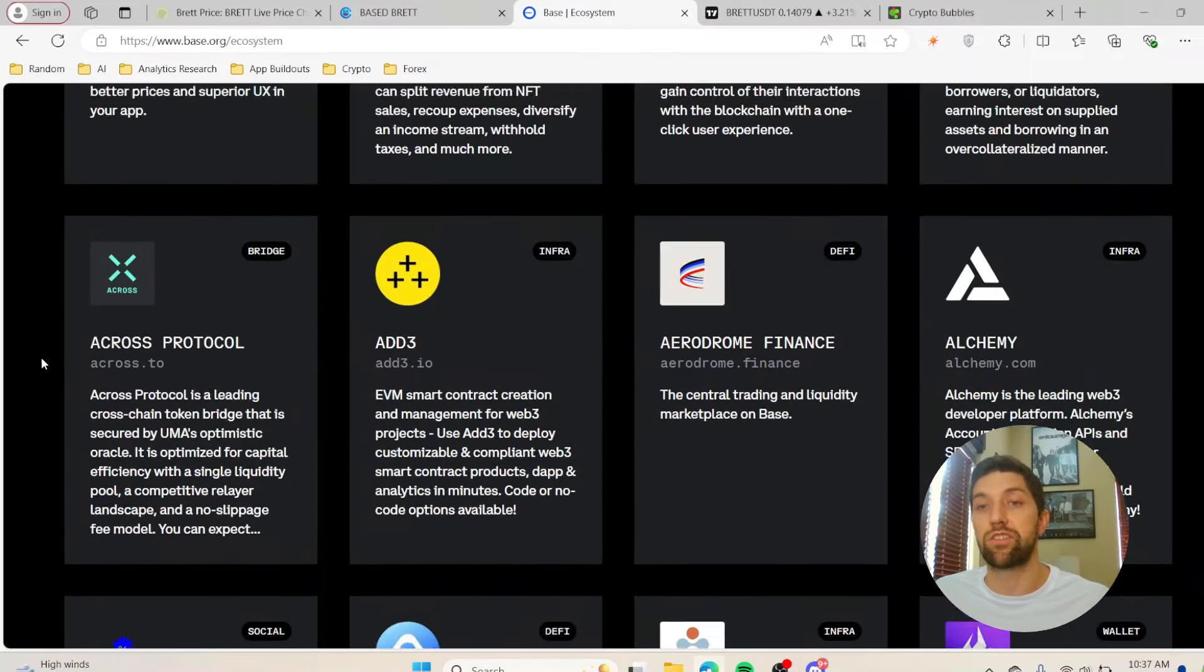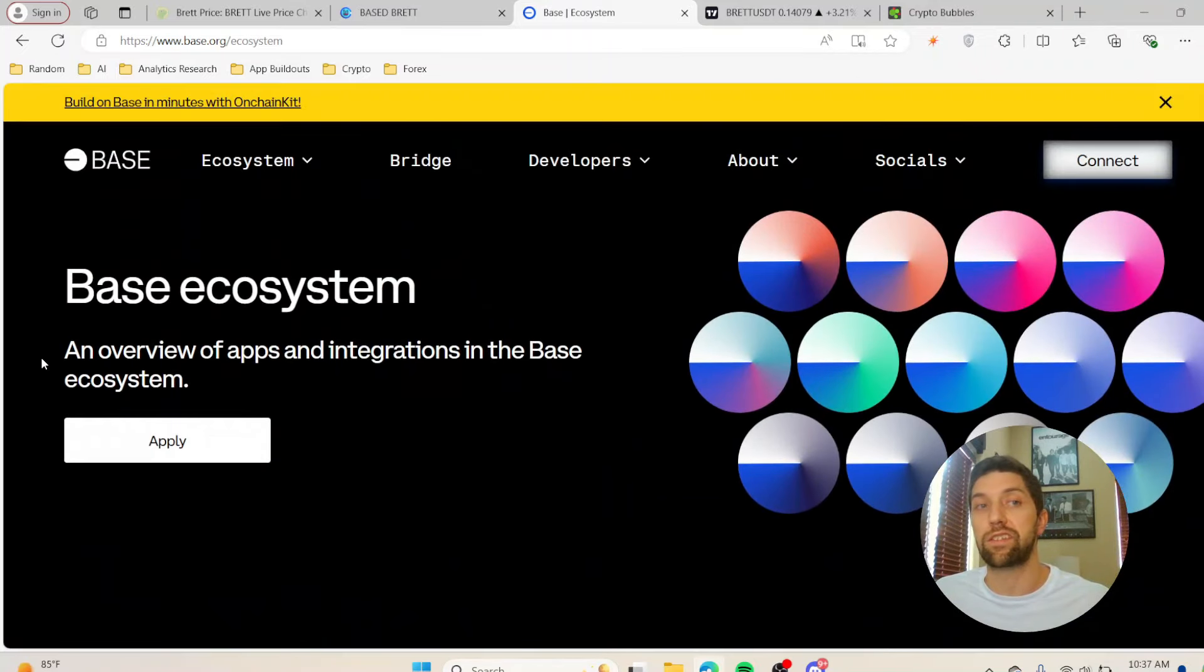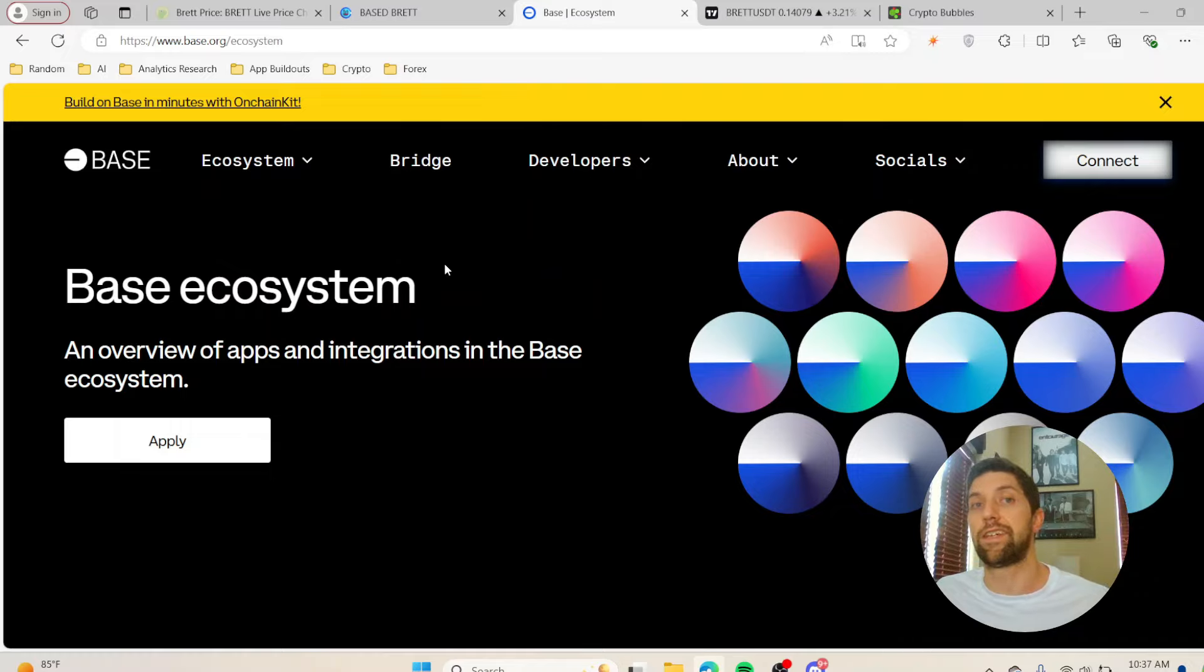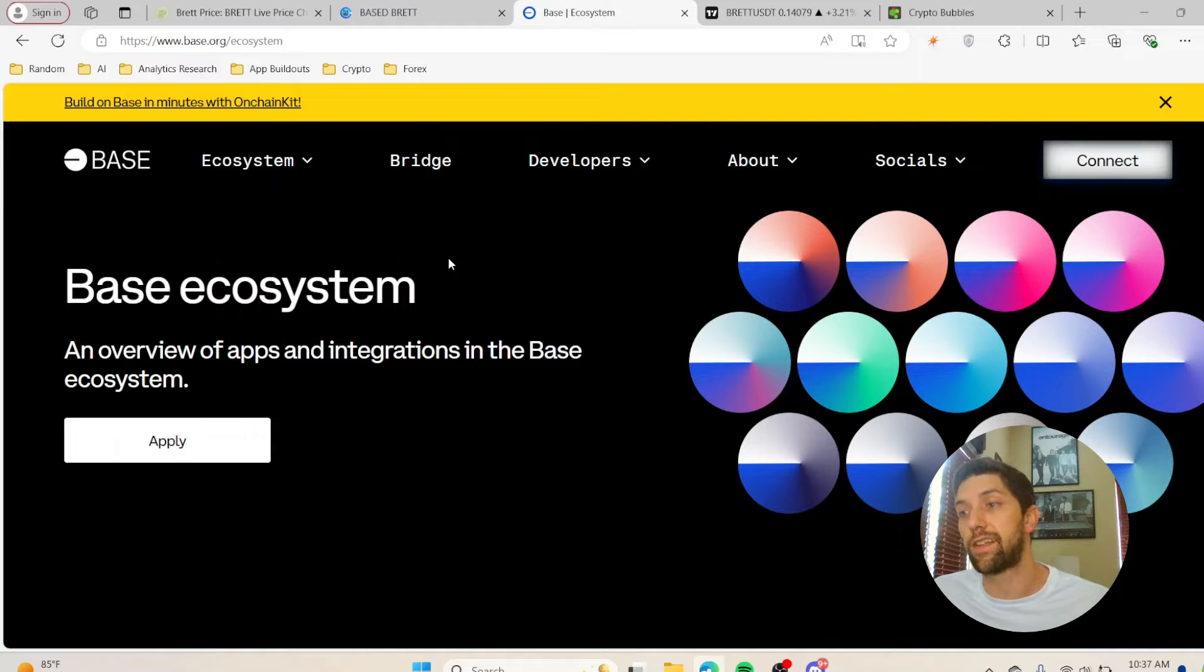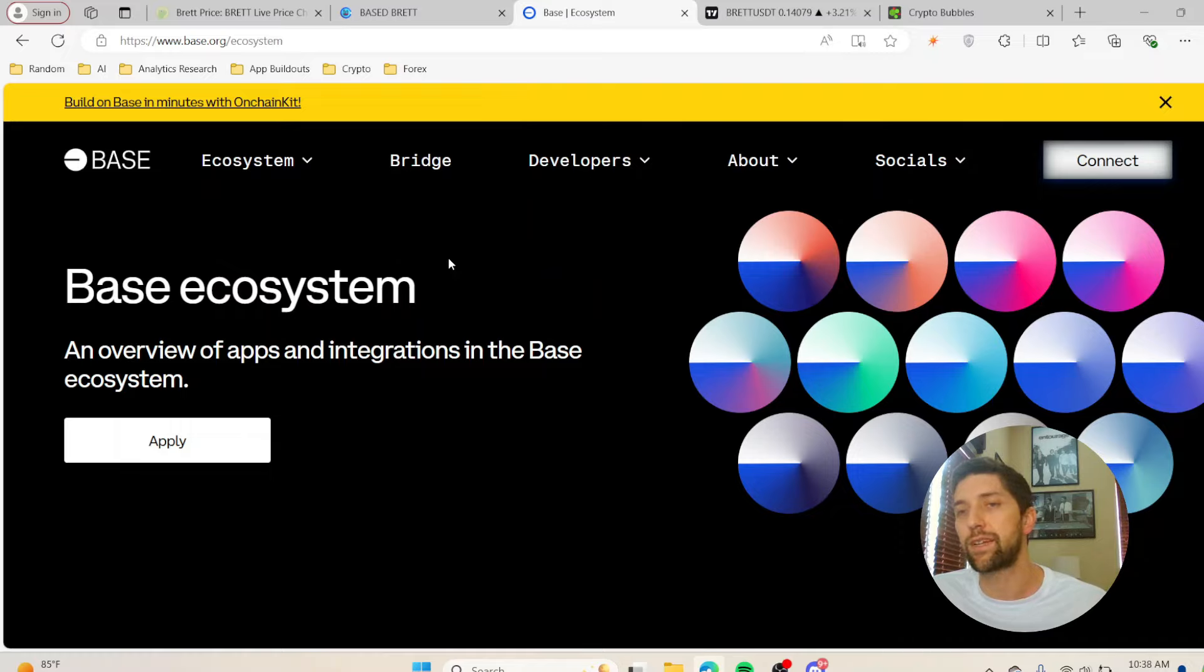Base network is huge and there's tons of stuff that's going on within this ecosystem, and this is all backed by Coinbase. Their ability to get people onto this network or get people onto Base or even using their NFTs is going to be pretty easy. They did their first test runs in the last bull run.